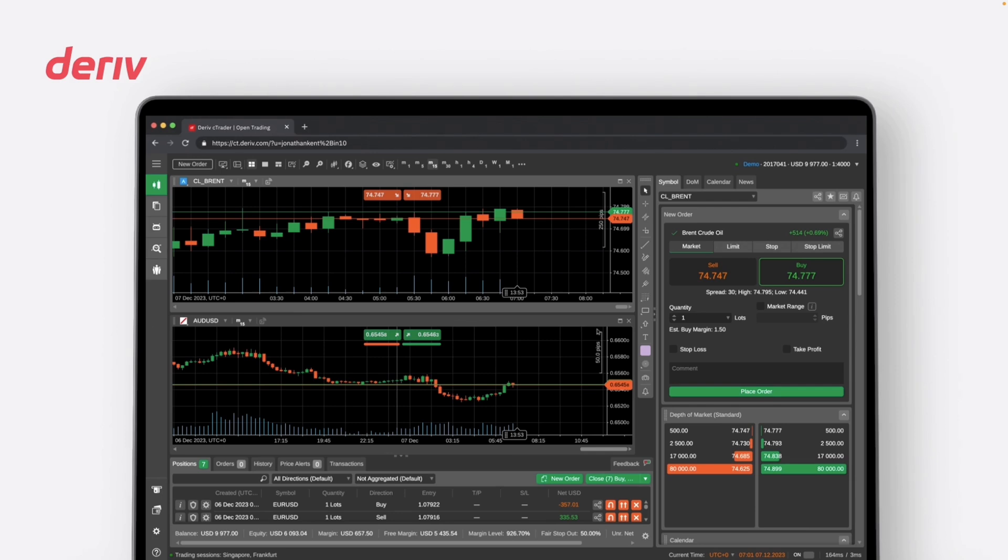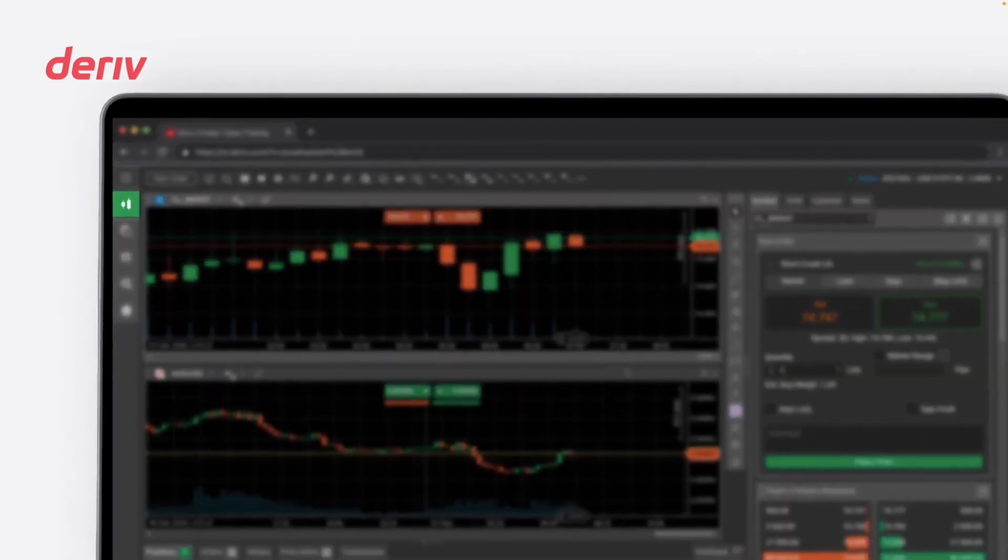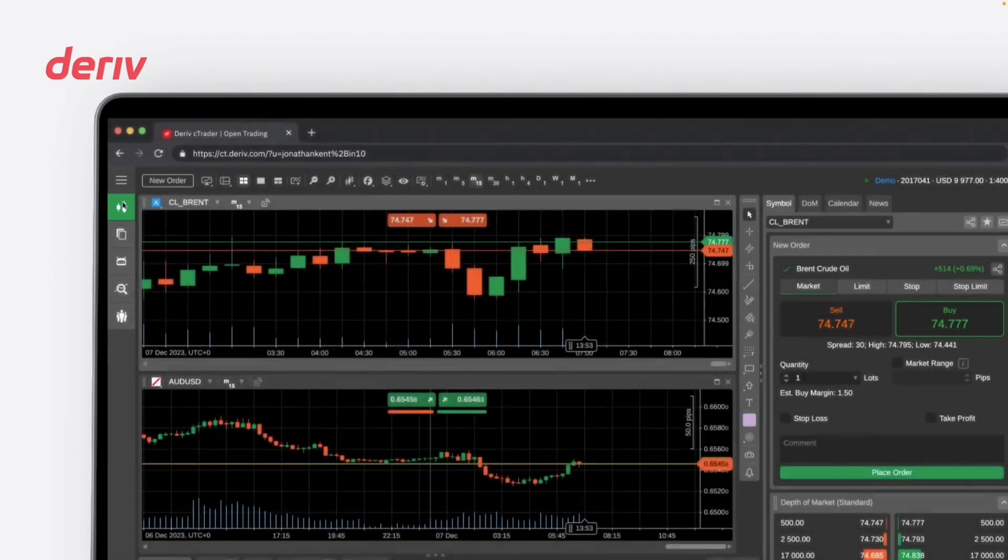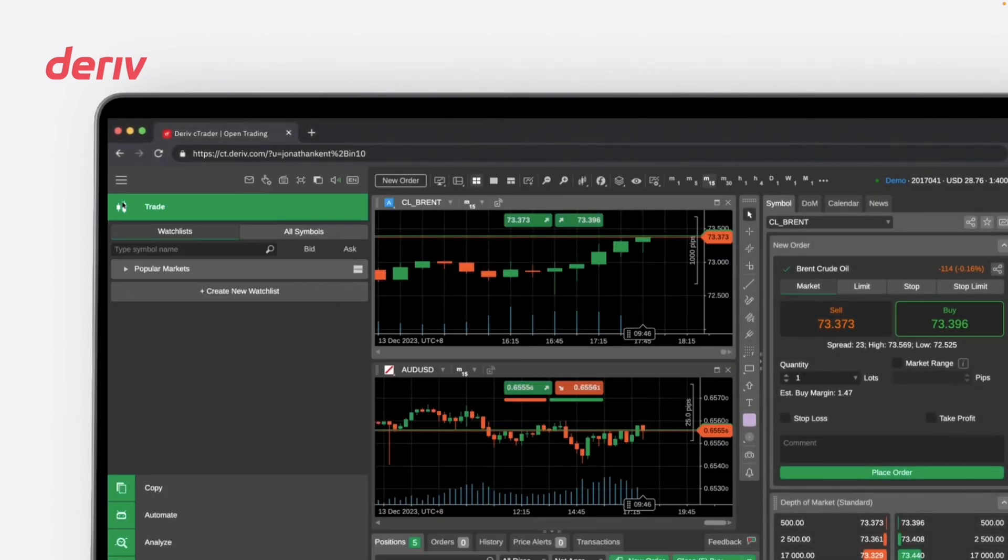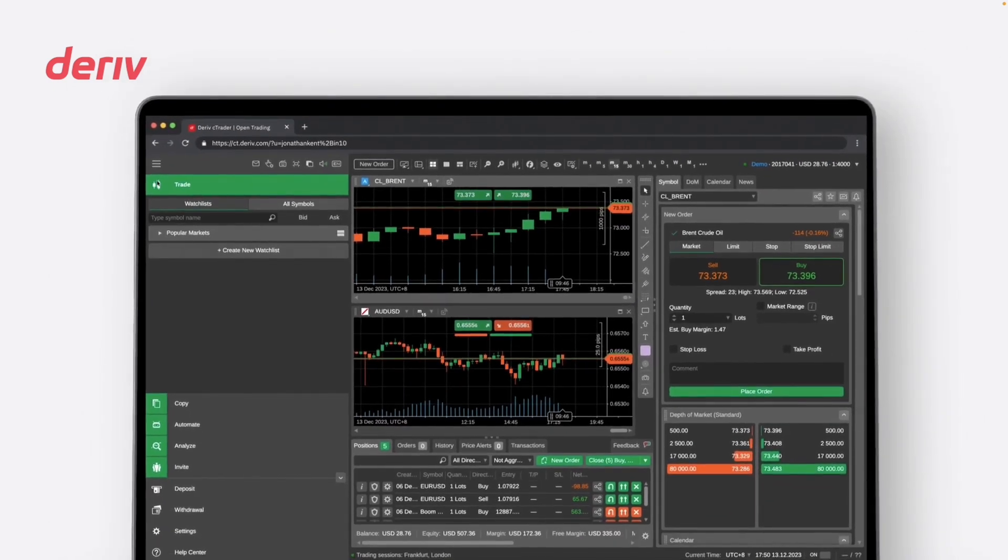Deriv C-Trader's interface is divided into different sections, each serving a specific purpose. You can find the main functions of Deriv C-Trader on the left side of the platform. Click on Trade to access a comprehensive list of tradable instruments and build your customized watchlist.